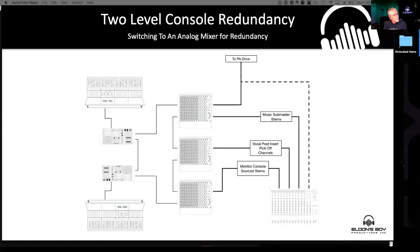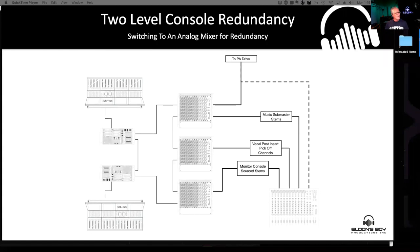You don't have to use an S3LX for this. If you're trying to save money and just make sure the show can survive, you could use that same scheme of submaster stems and vocal outputs going to a little analog mixer. Something that simple could still get a good enough result to keep the show going. Just take the outputs and patch them into the analog inputs of an LM44 or similar device. It speaks to this idea: if you're not doing this, the question is why not?